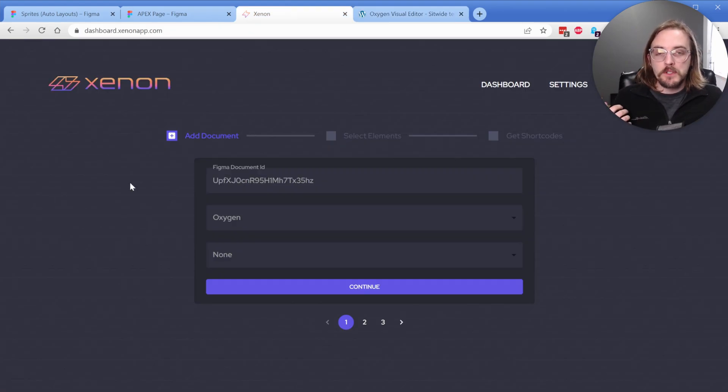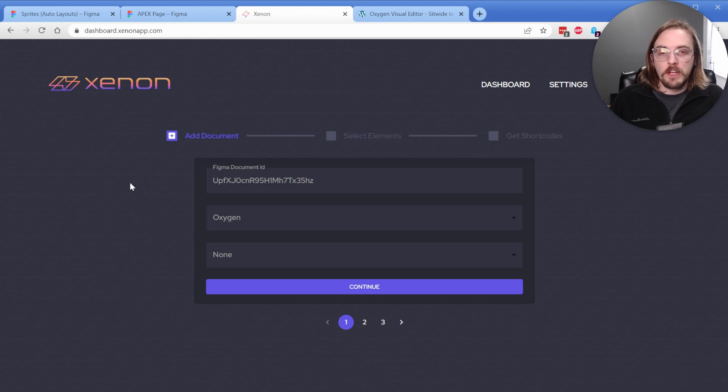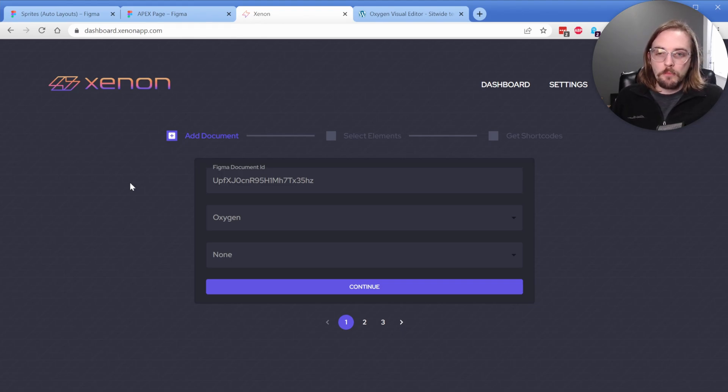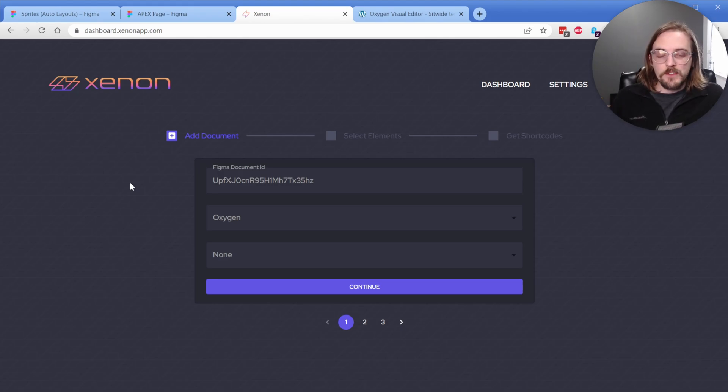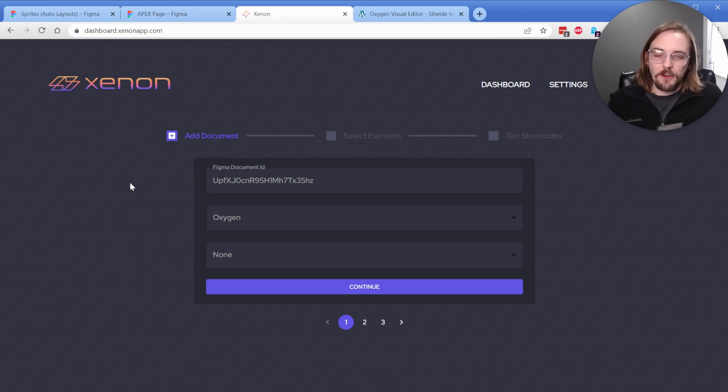So again, the app is called Xenon. You can find more information at the link in the description below. If you have any questions, feel free to send an email as well, and I'll be more than happy to get back to you. As always, thank you so much for watching, and I'll see you in a future video.